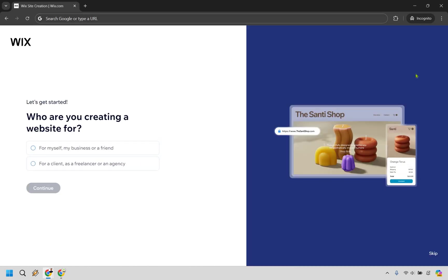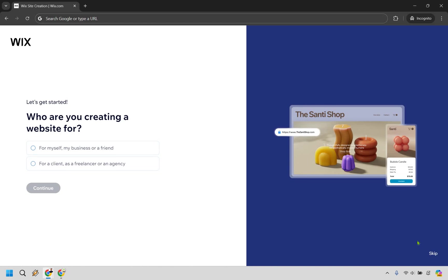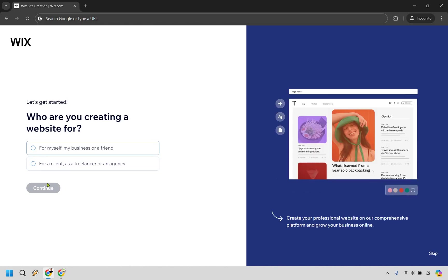Upon doing so, it's going to ask you some questions like who are you creating a website for. You can go through this if you need to, or you can always click on skip. I'm just going to do this, say for myself, business or friend.